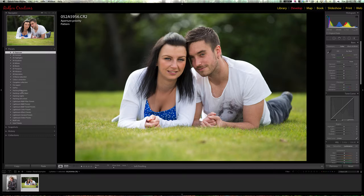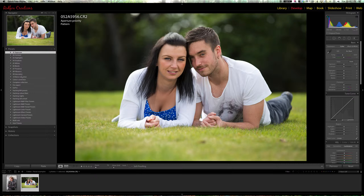A lot of photographers that use Lightroom use this system of having presets for all their general treatments they do to an image. This is straight out of camera with everything set to zero. On the left I've got 10 categories of presets, laid out in the order that you would generally work through them — starting with exposure, then contrast, then highlights, etc. It's just a more efficient way of working.